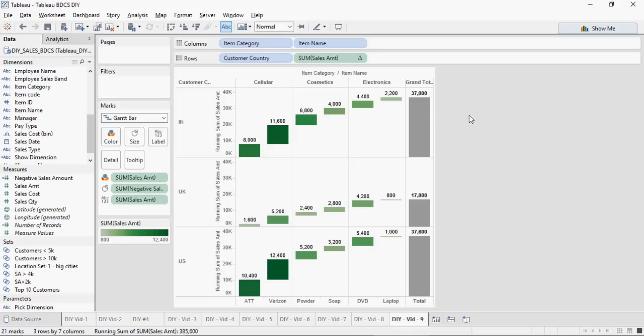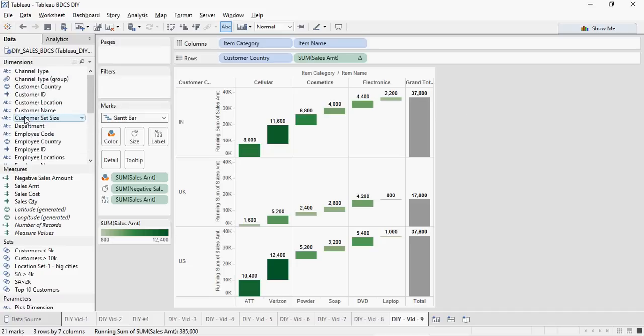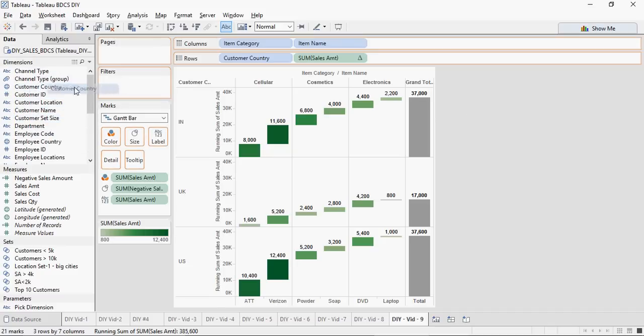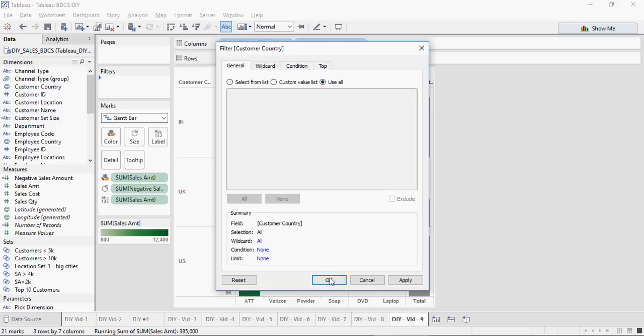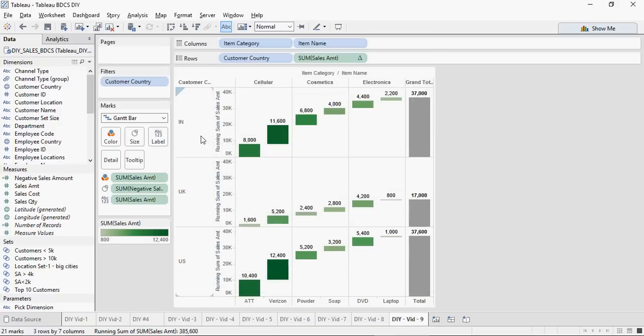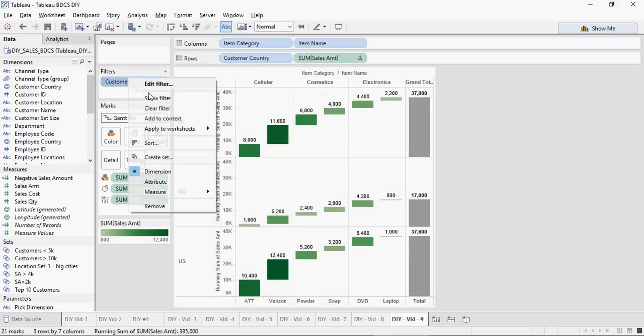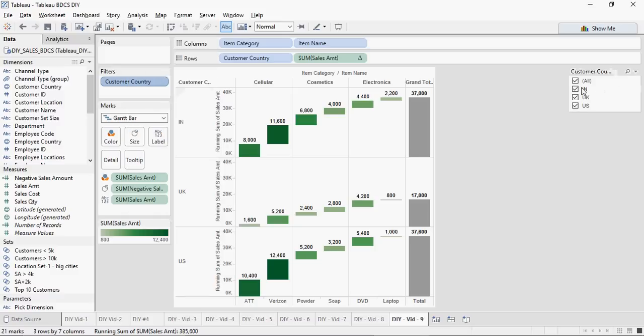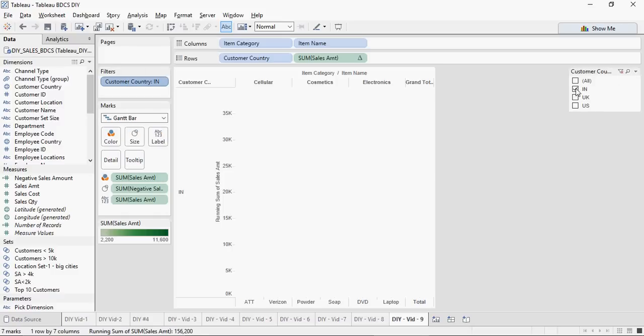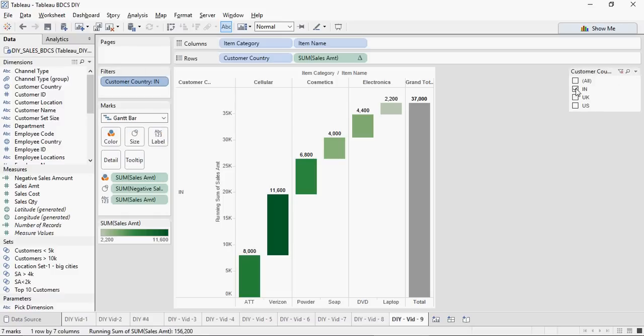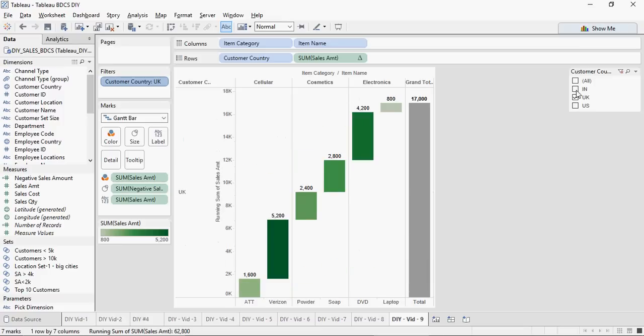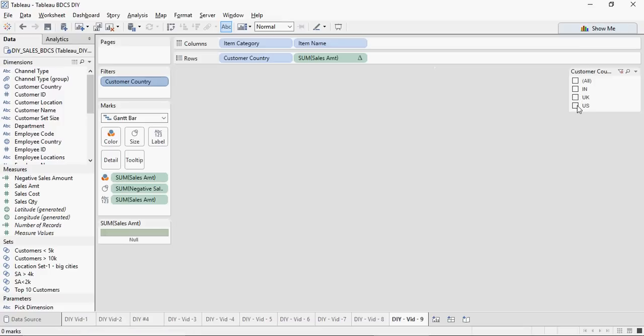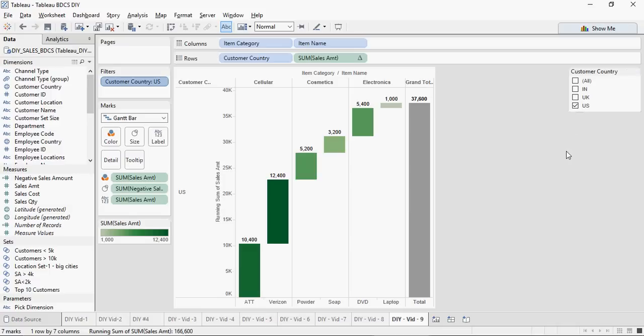To make it more interesting, I'm going to add Customer Country to the filters, say use all, and I'm going to add a filter here, show filter. And I'm just going to see one single country. So that's India, UK, and this is US. See how the graph changes and it's very intuitive, especially for project managers and for financial purposes.